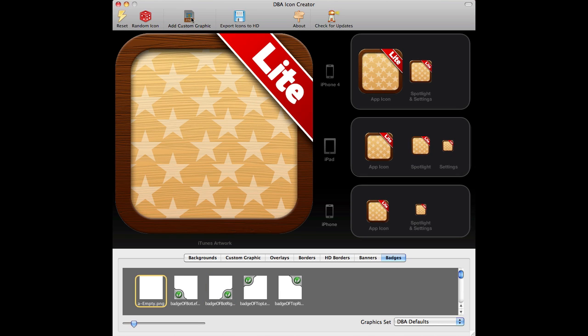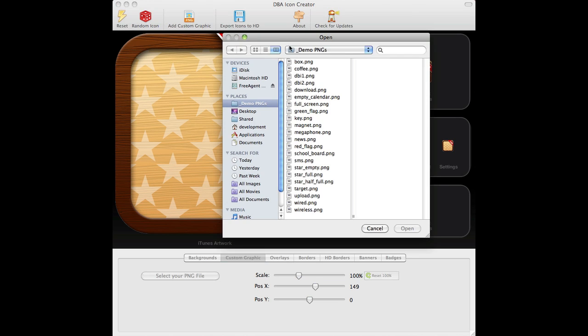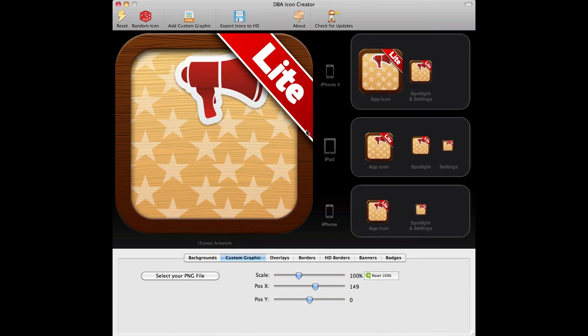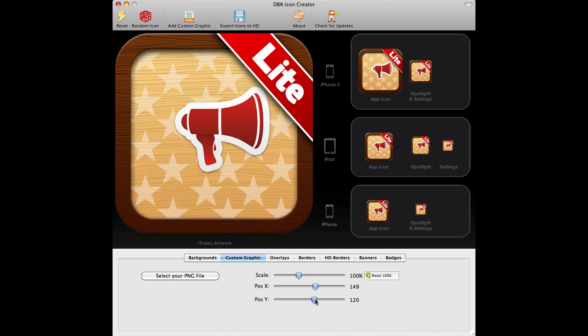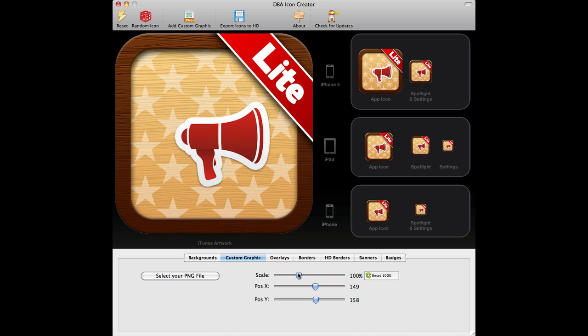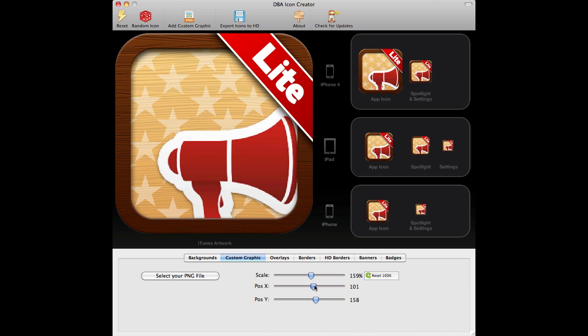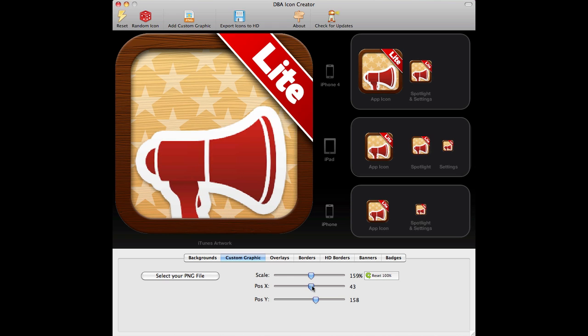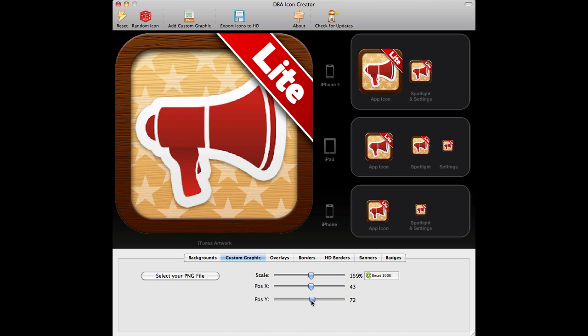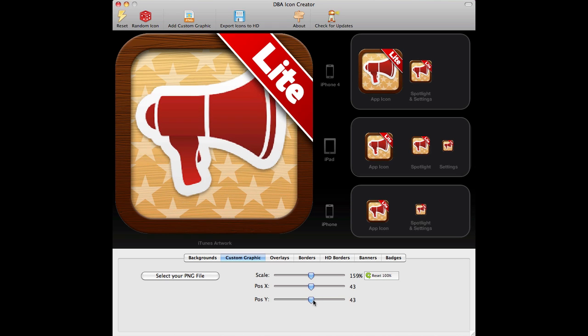I'm going to add my own custom graphic. Say the megaphone. Here we go. So here's the megaphone. So I'll just put it into a different position. Make it a little bit bigger. There we go. Looking nice.